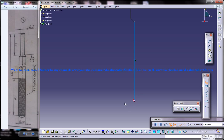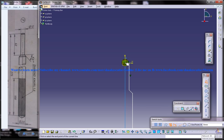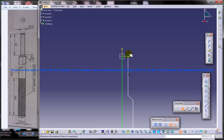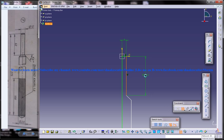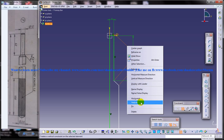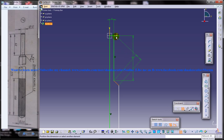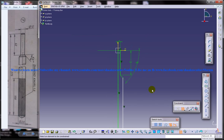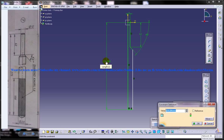Now use the dimensioning tool and dimension this as 6, this is 62, this is 45 degrees, and the total height is 275.